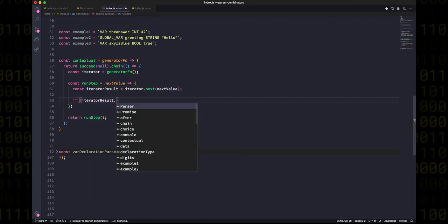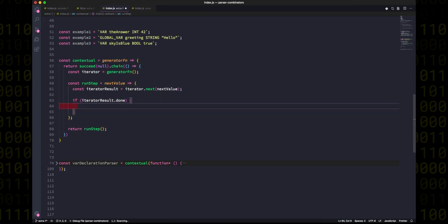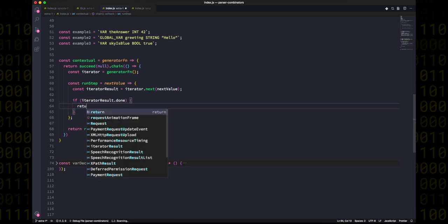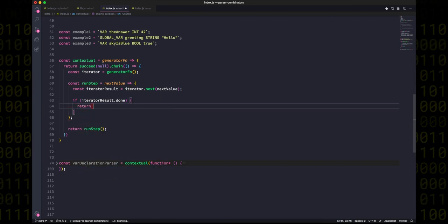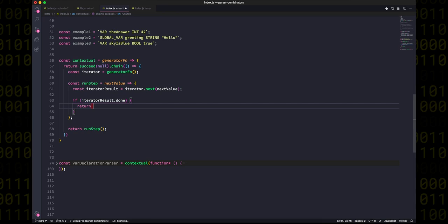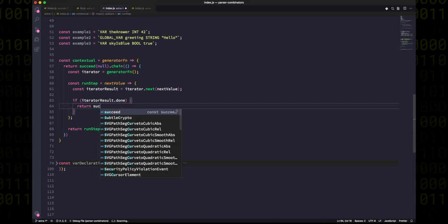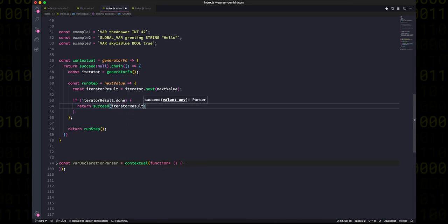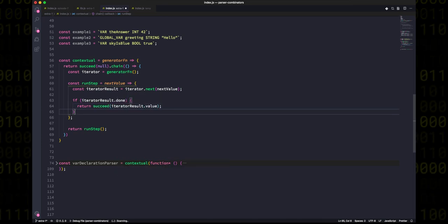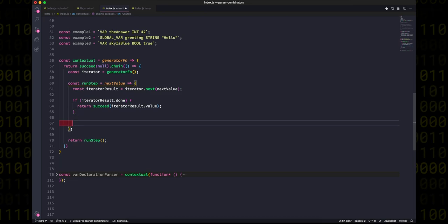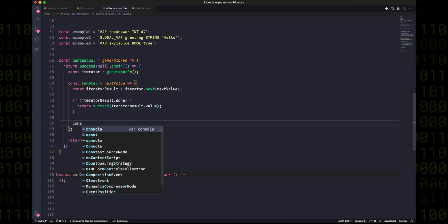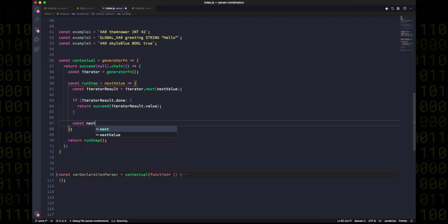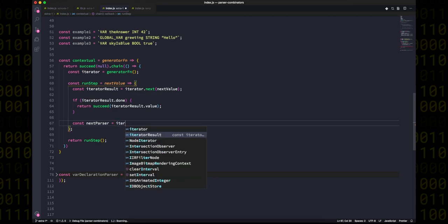Okay, so let's actually write the run step function. We ask the iterator for a result and we check if we're already done. If we are, that's great. We can just return the final value of the function, which we'll remember isn't actually a parser but just like a regular value. In our case, it's an object, and we'll wrap all of that up in a succeed because we need to return a parser from this.